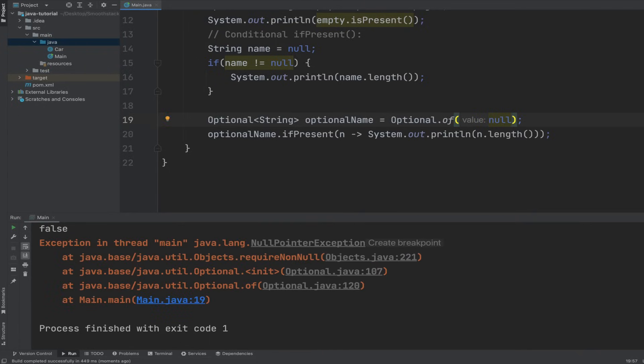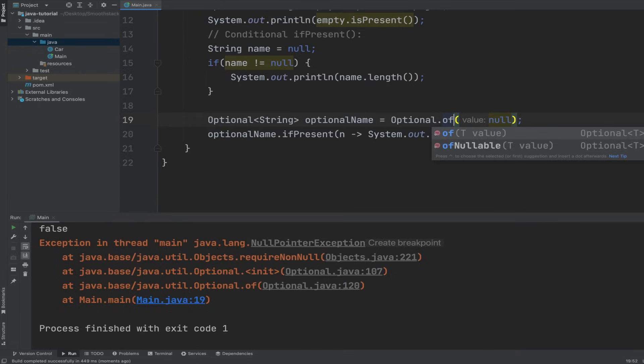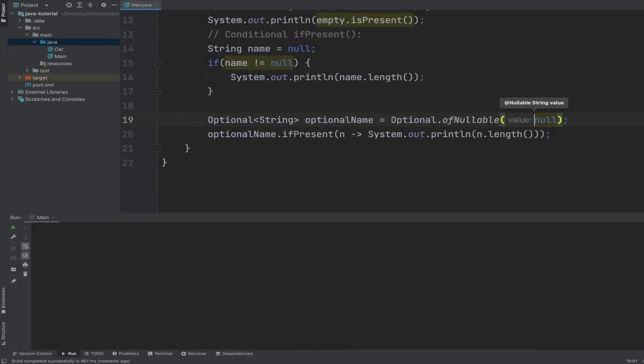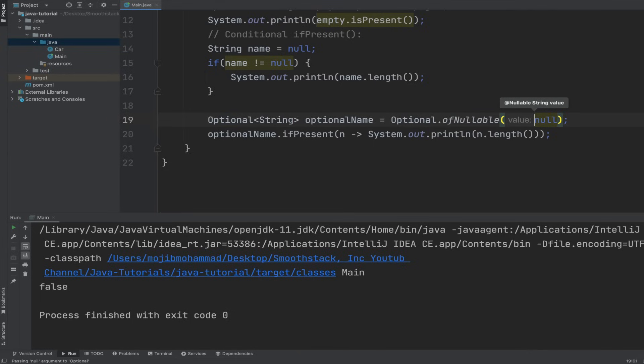If we run this program, we still get our null pointer exception. As I said, if we're expecting any null values, then we can use the ofNullable, and this will not cause any null pointer exception.